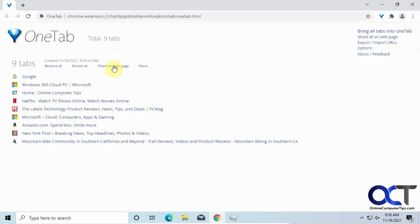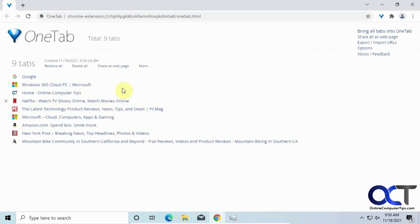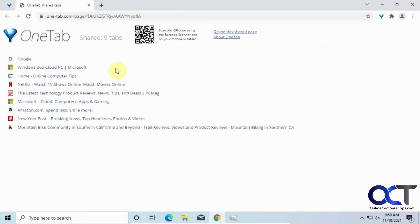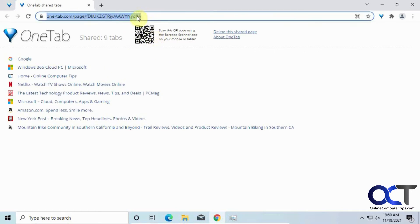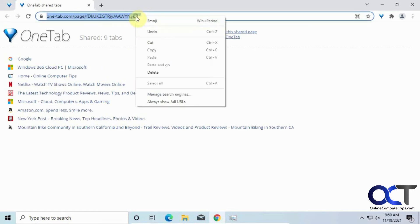And this part here is kind of cool. If you want to share your list, or even share it with yourself on a different computer, let's say if you're not syncing your Chrome configuration, you have bookmarks and saved sessions and that kind of thing, you click on Share's web page. It'll open a tab, make a QR code that people could scan. Or even easier, you could just take this link here, copy it.